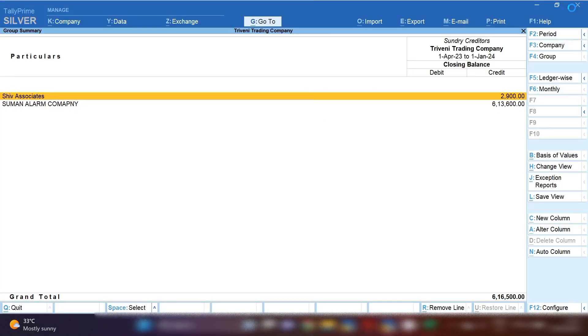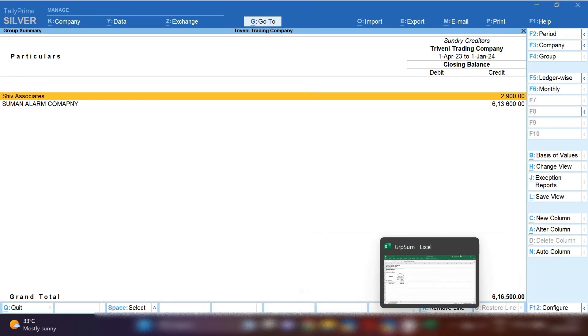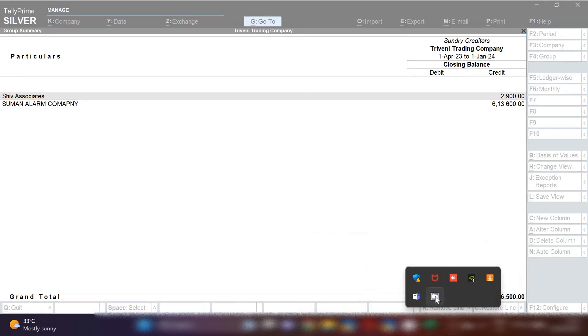can see. You can also save this PDF format file and share it to your CA, your boss, or your senior, whoever is asking. Thank you and keep watching my videos.